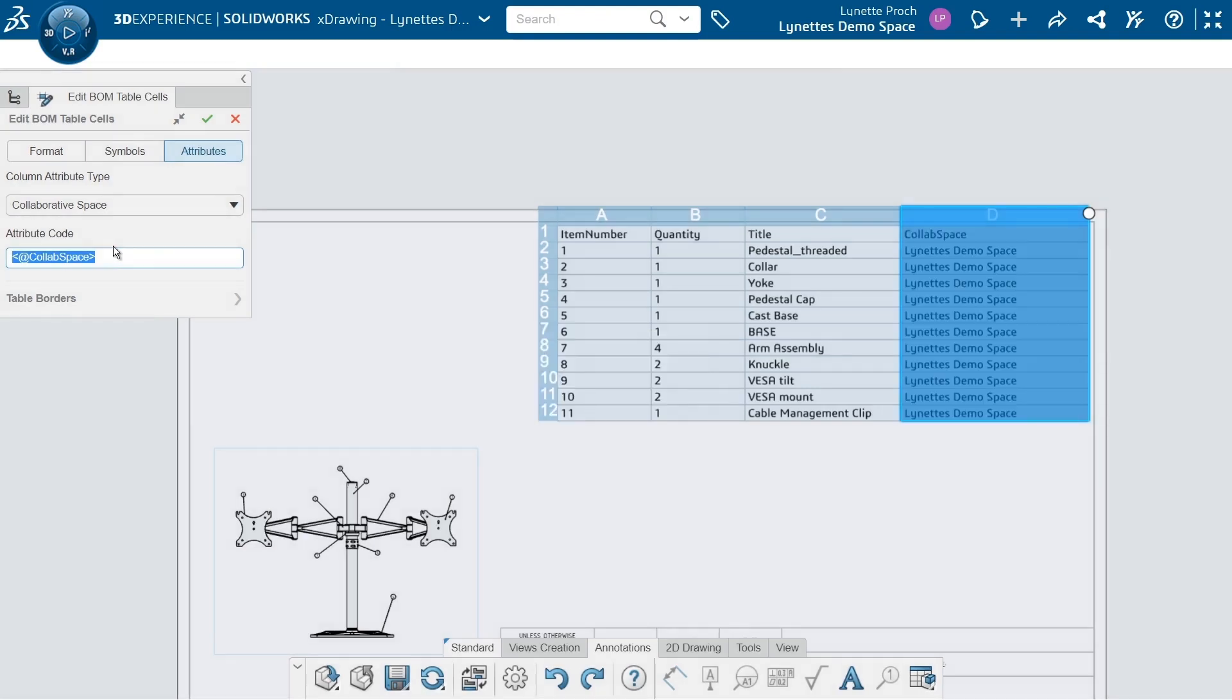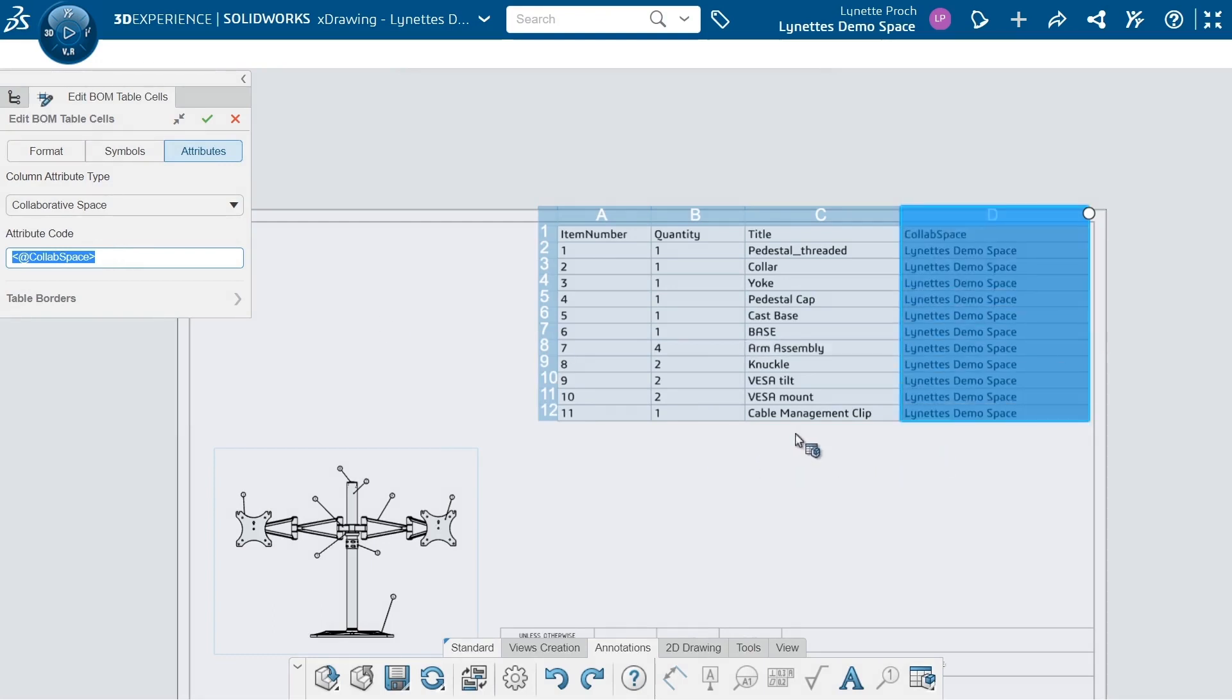Just so we can see where all these parts are saved. All right, just like that, I've now gone in here and updated my bill of material.